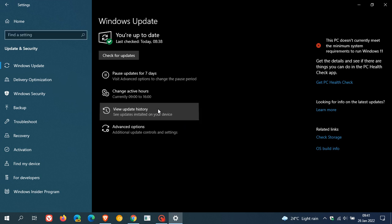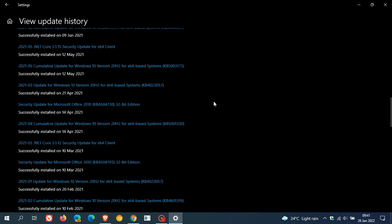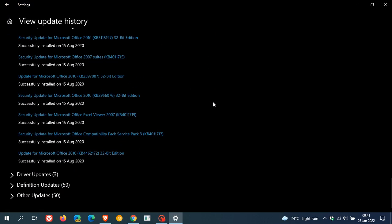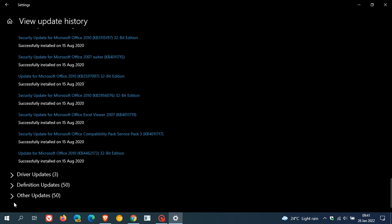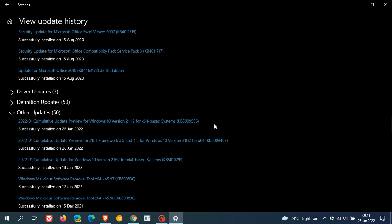And then in View Update History, it will appear in Windows 10 under Other Updates, which is right at the bottom. And here we can see KB5009596, which is the latest and first optional update for Windows 10 rolling out this year.